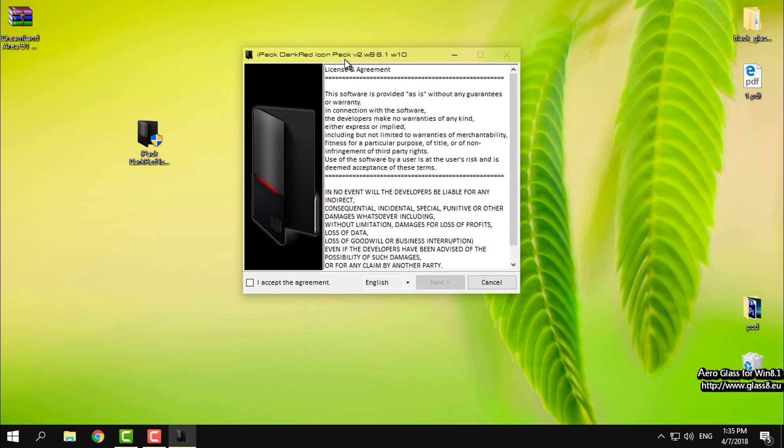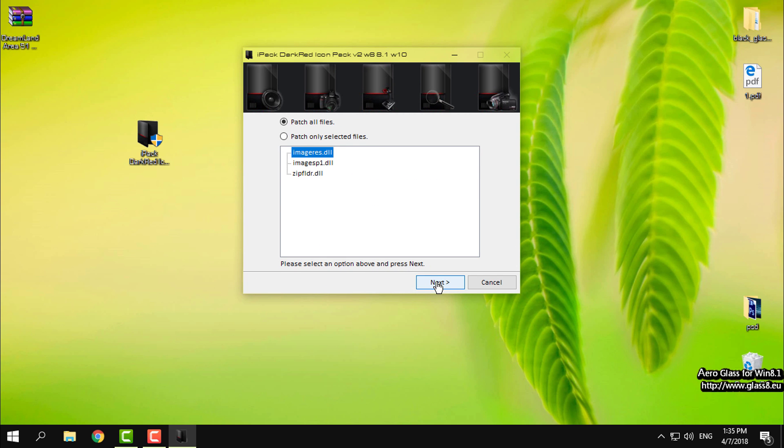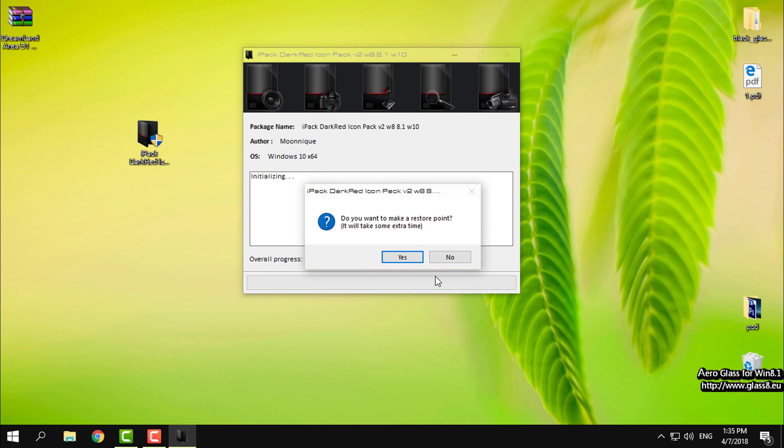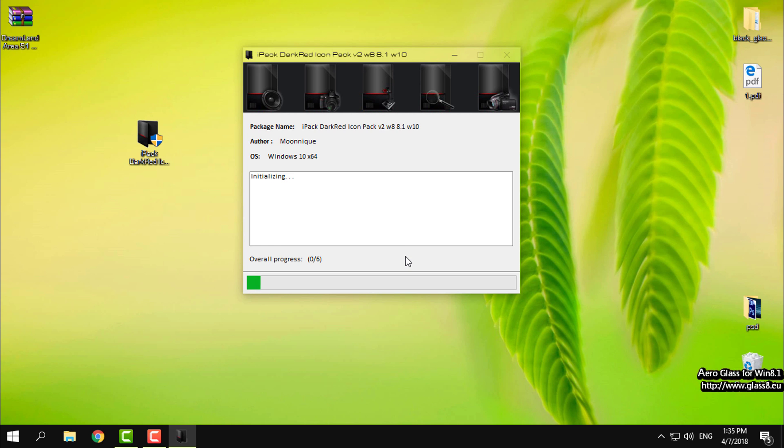Okay, here click on I accept, go next, then select patch all files, go next, click yes.